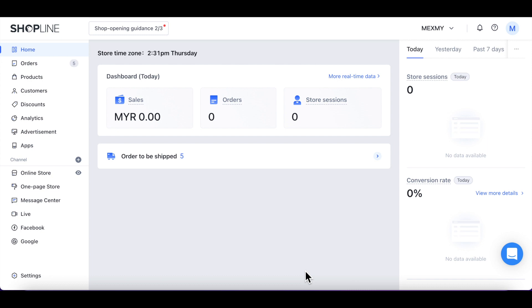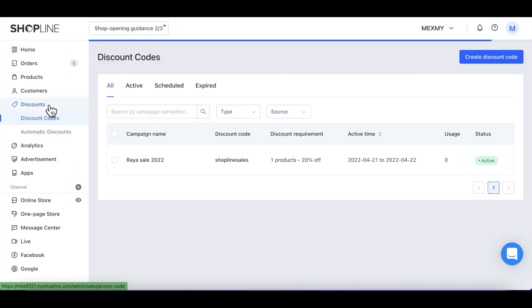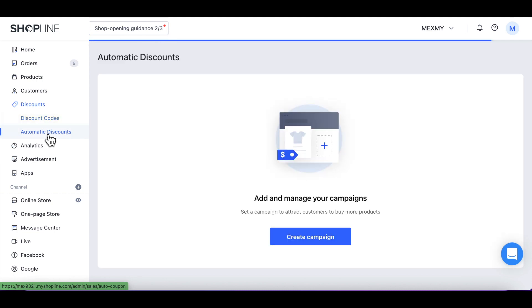Firstly, let's navigate to Automatic Discounts under the Discounts section from your admin panel. Click Create Campaign.